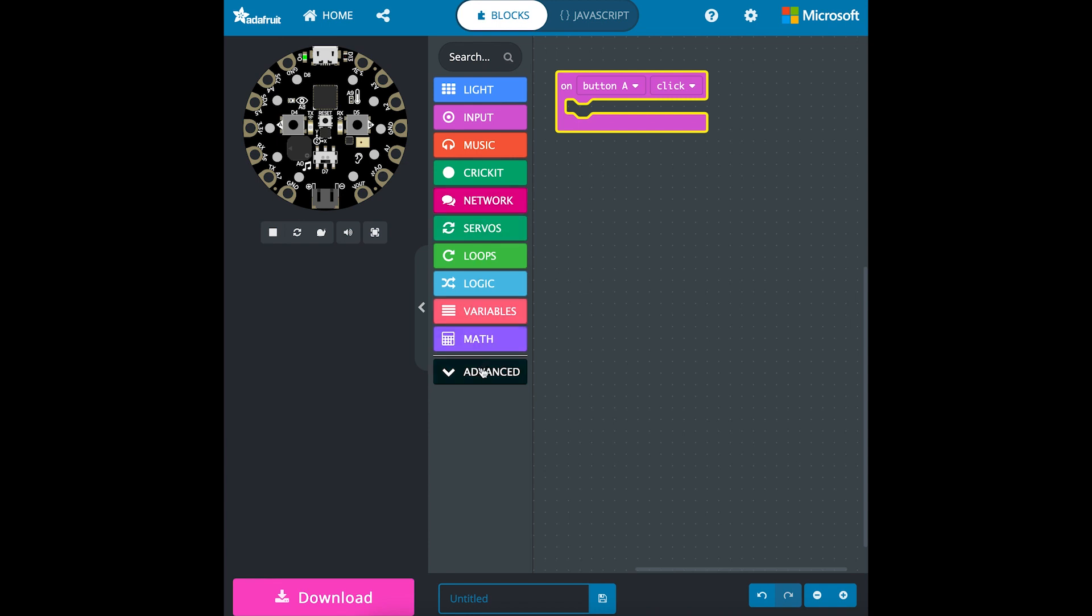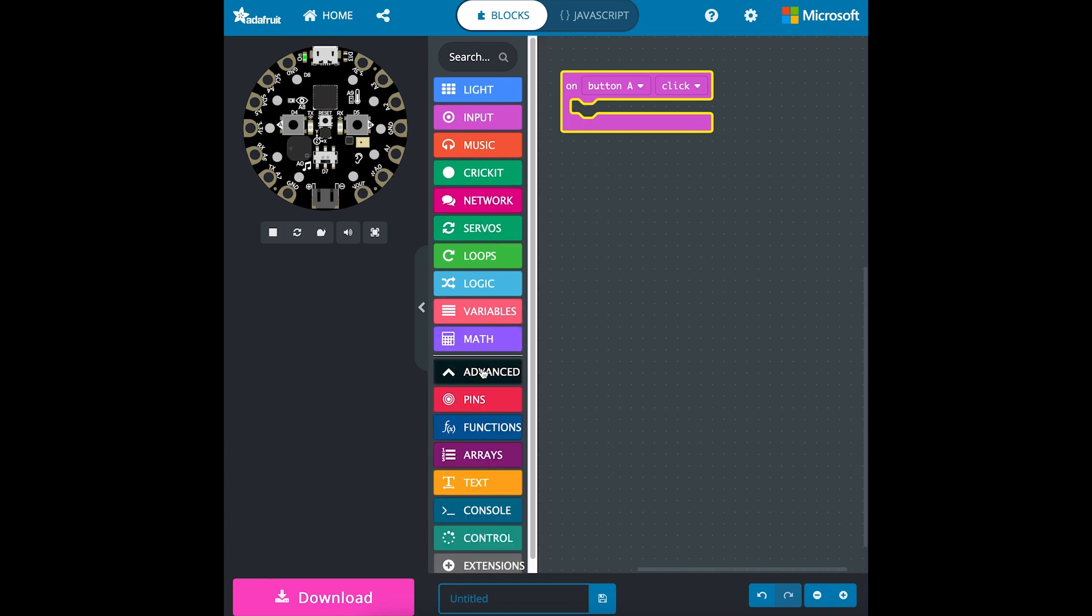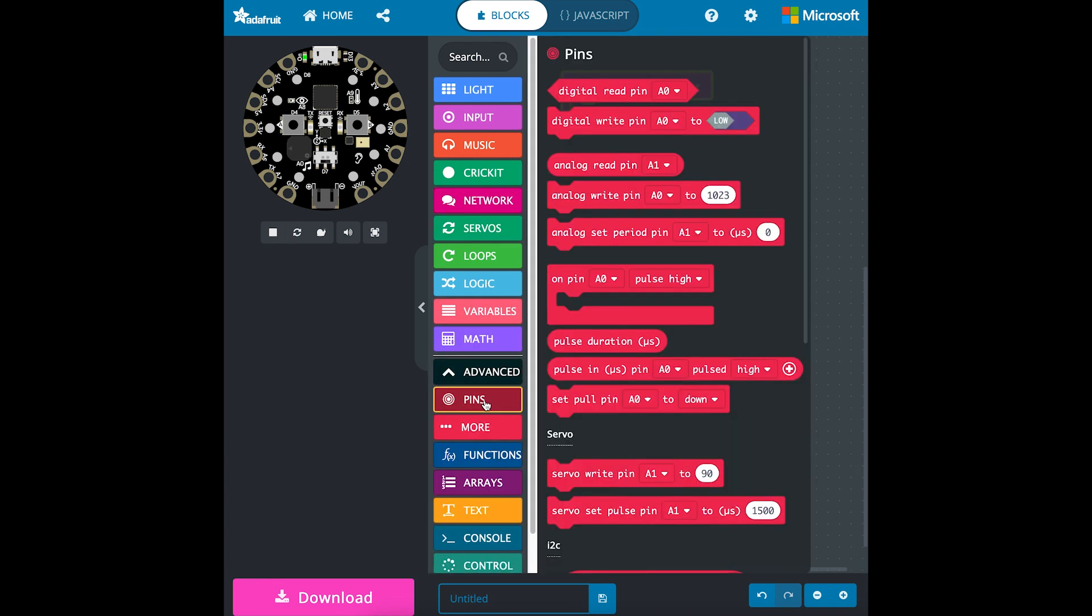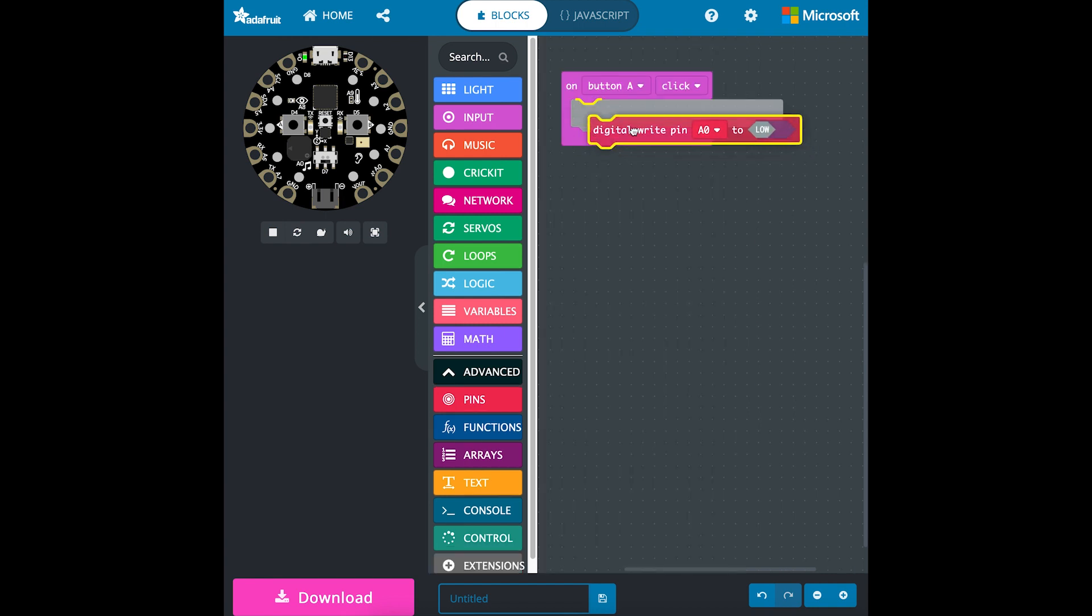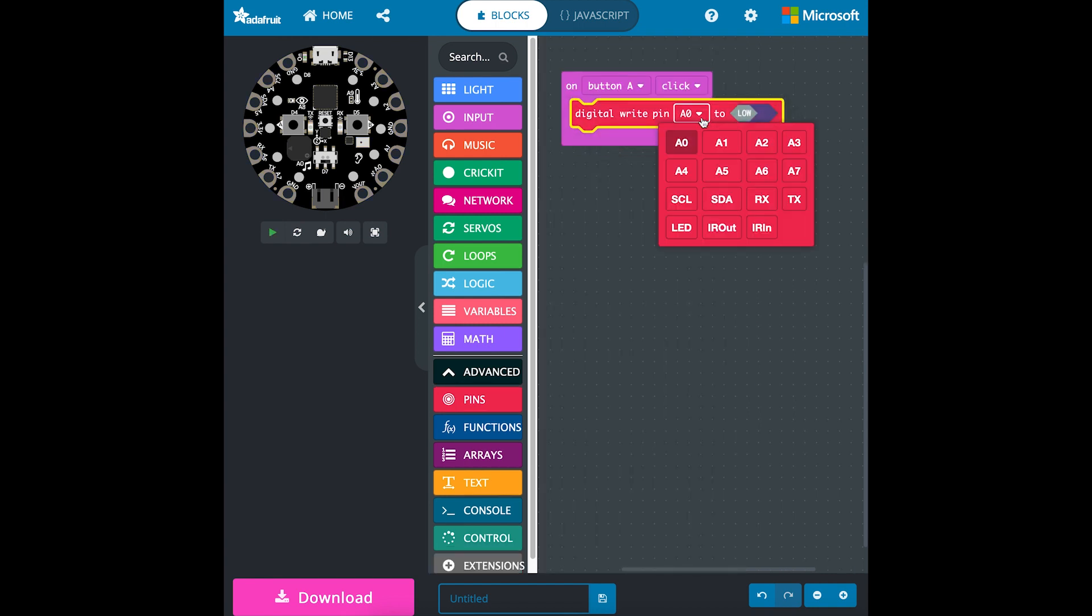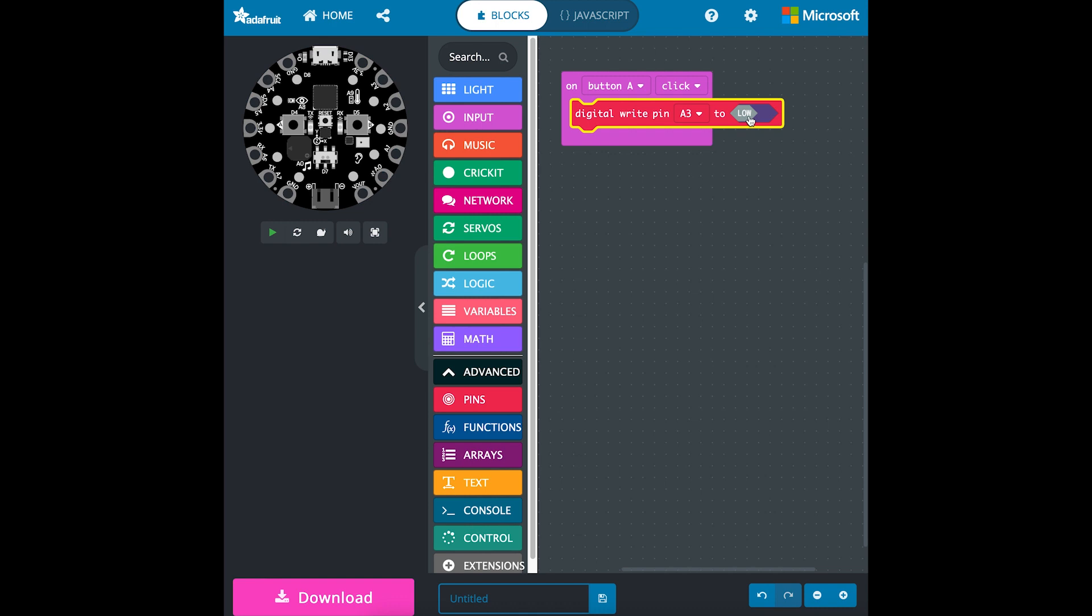We're going to come down to advanced and then pins, and we'll do digital write pin. We're going to change this to A3 and change this to high so the LED will be at its brightest.